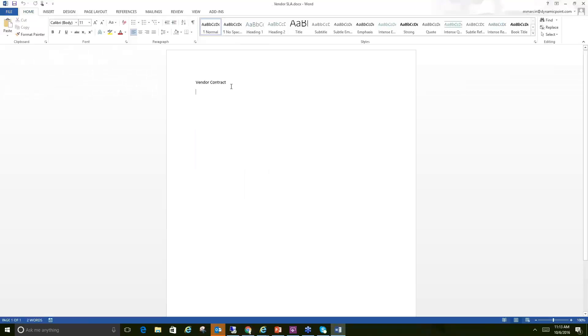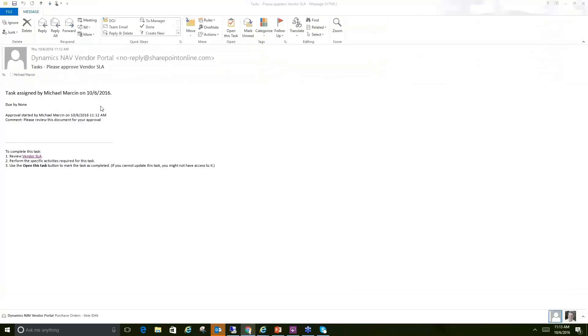As you can see, I don't have anything too exciting on this contract, but it is a sample. And then the other ability I have is to complete this task directly from Outlook.